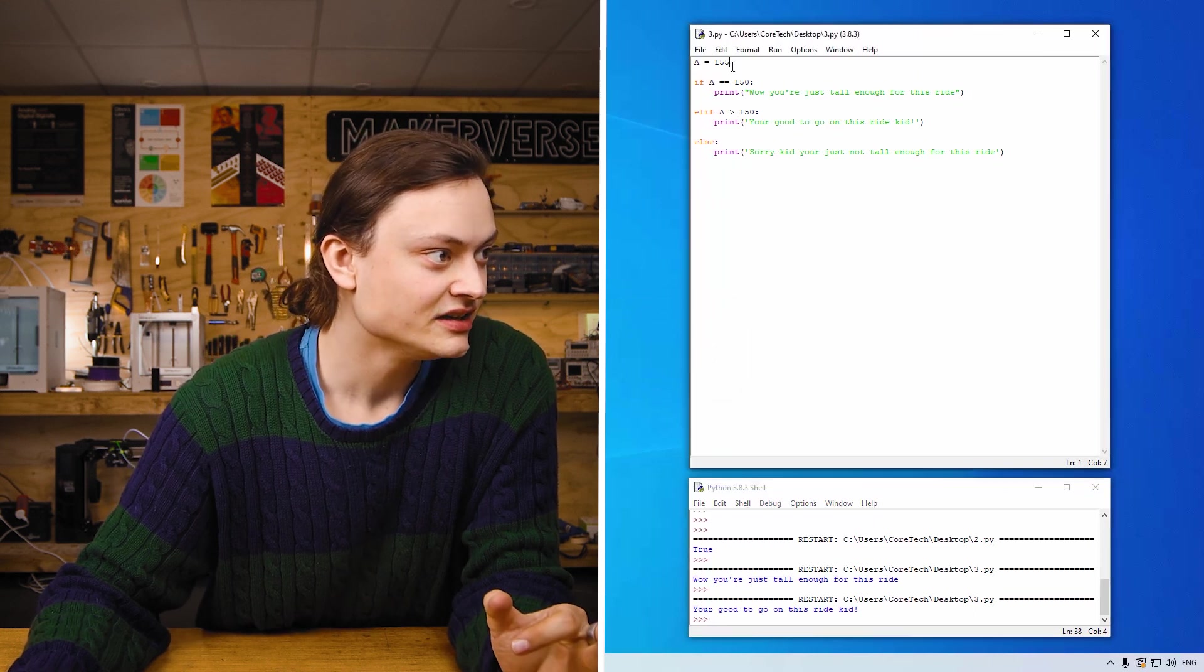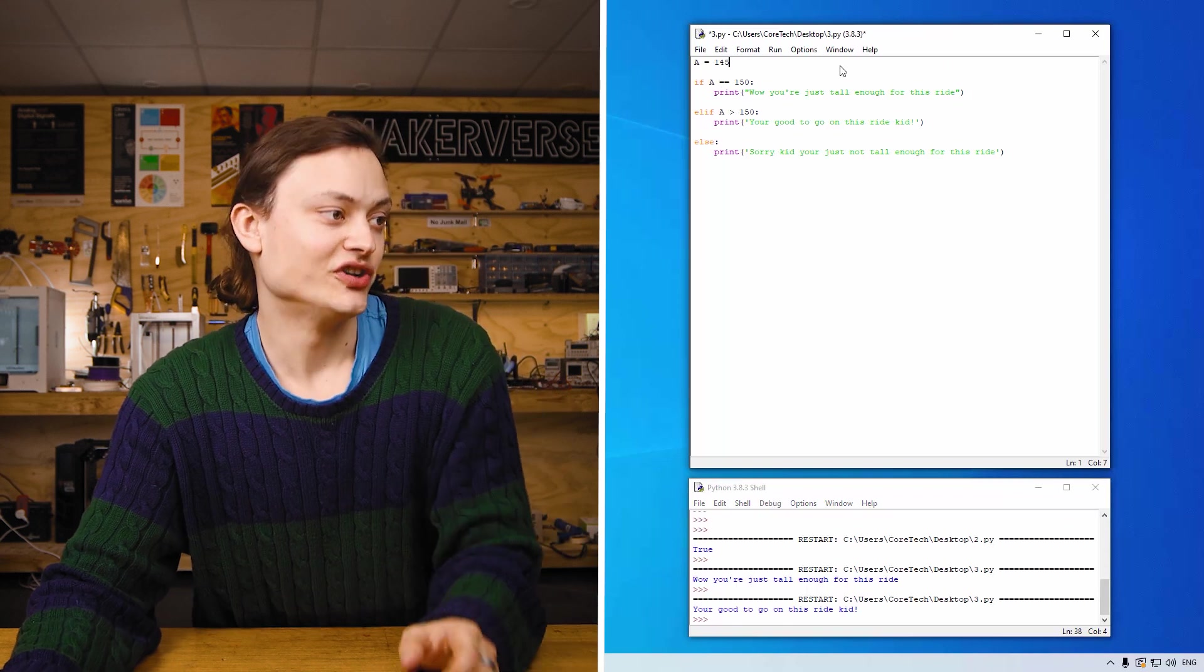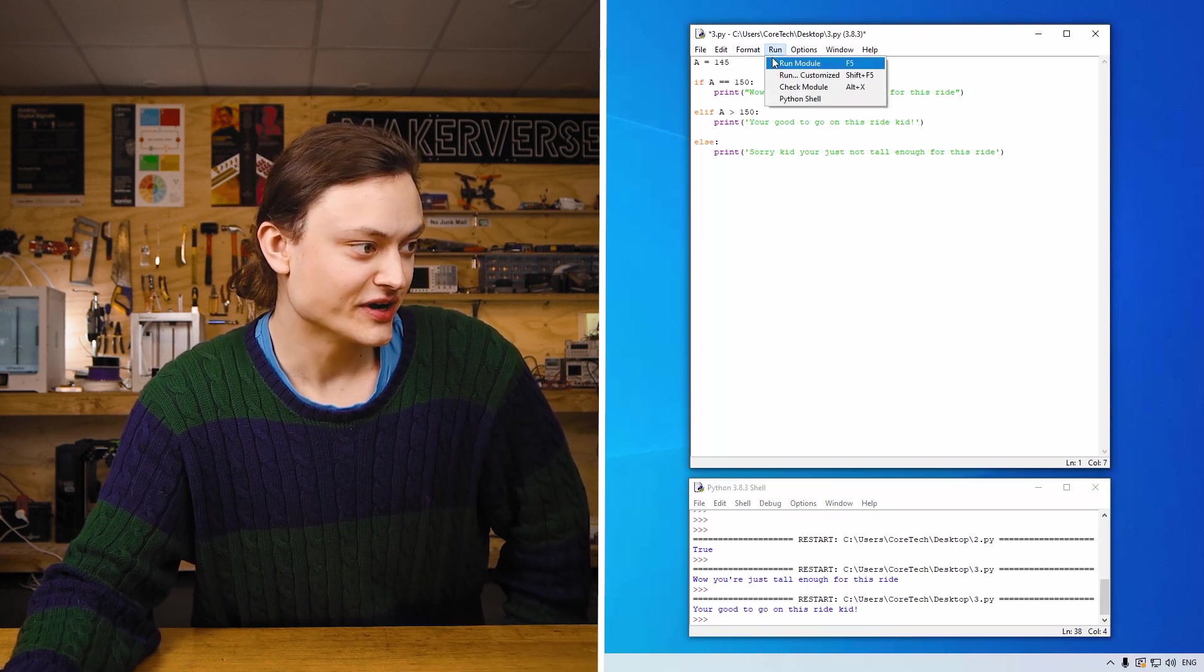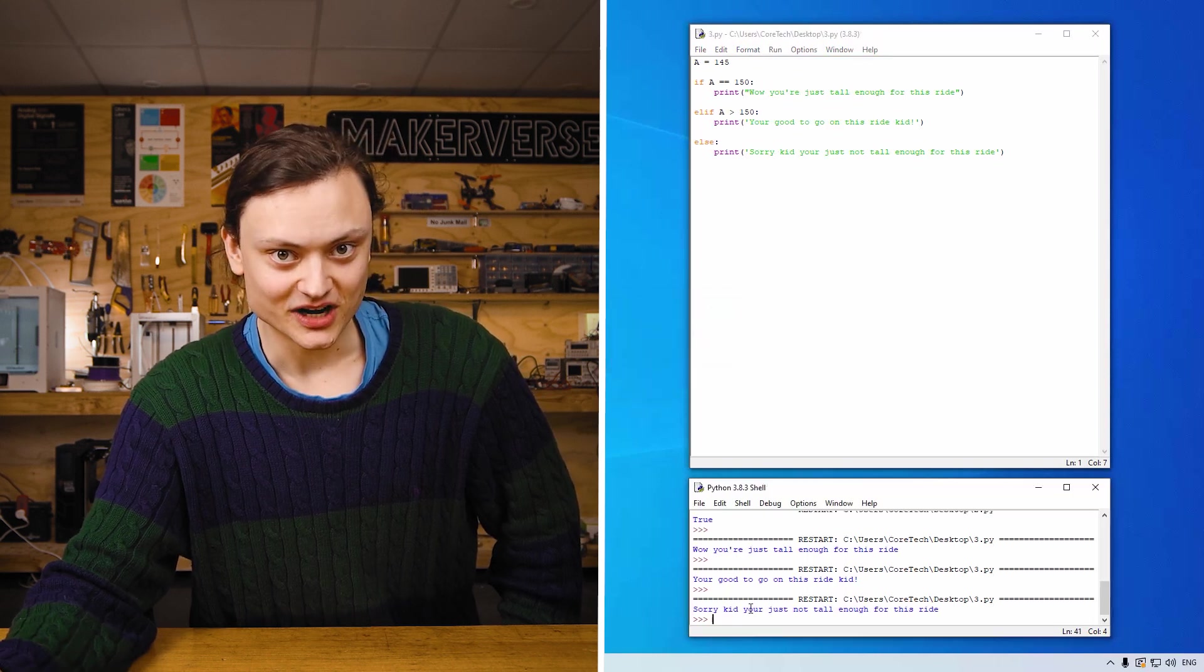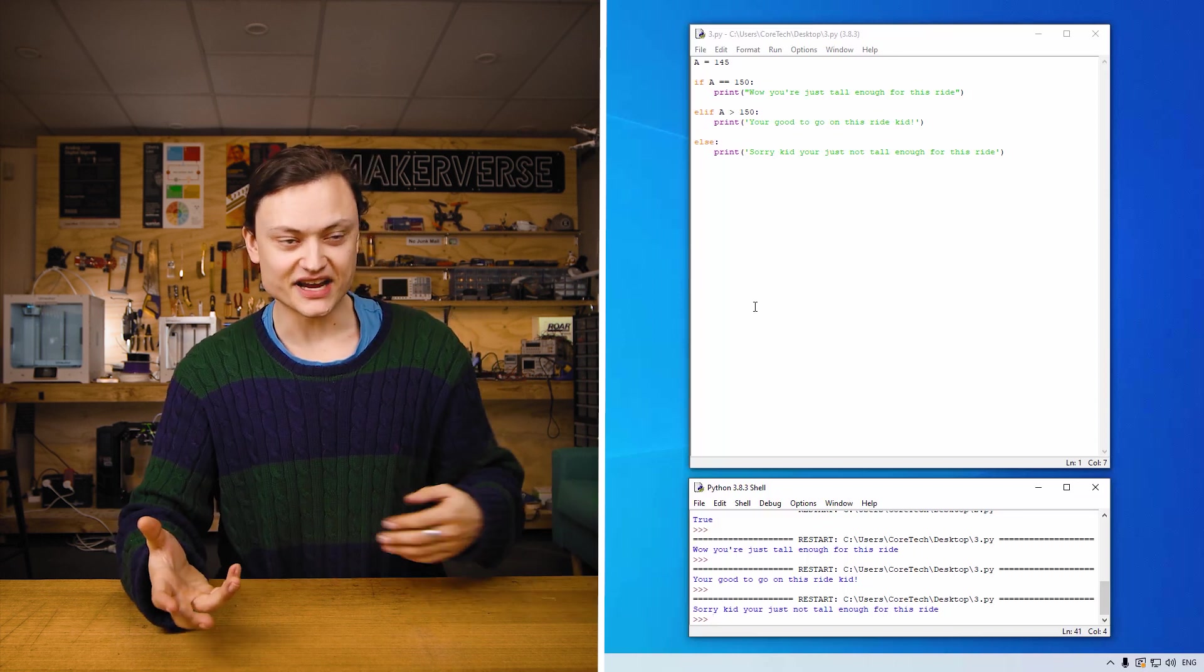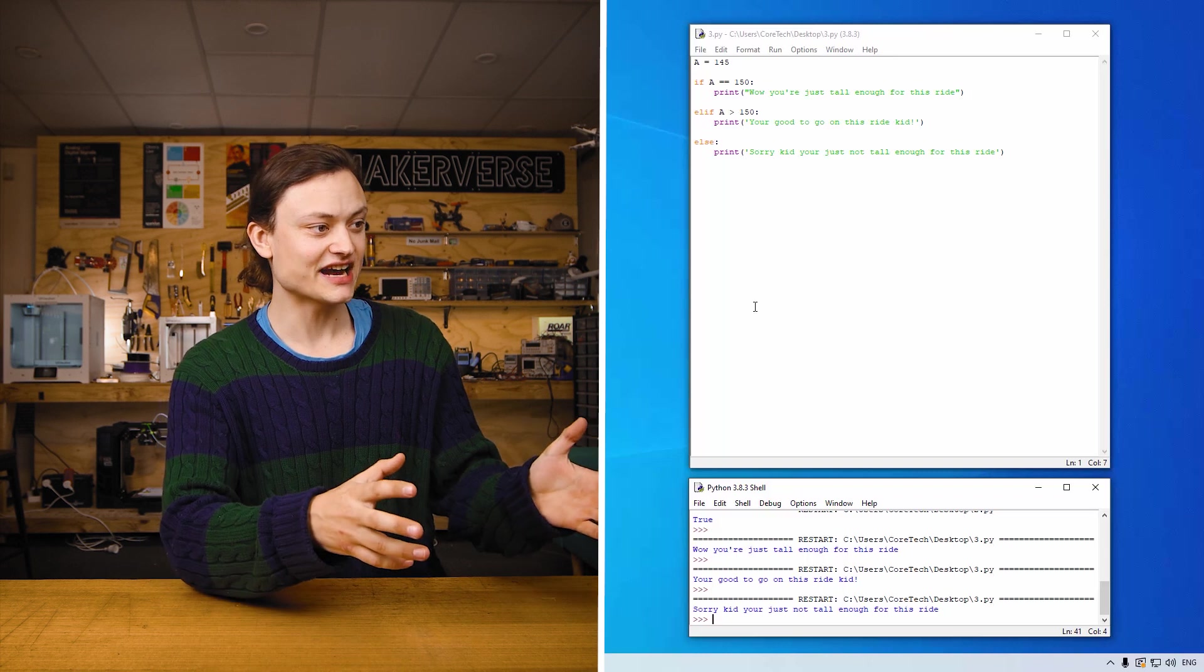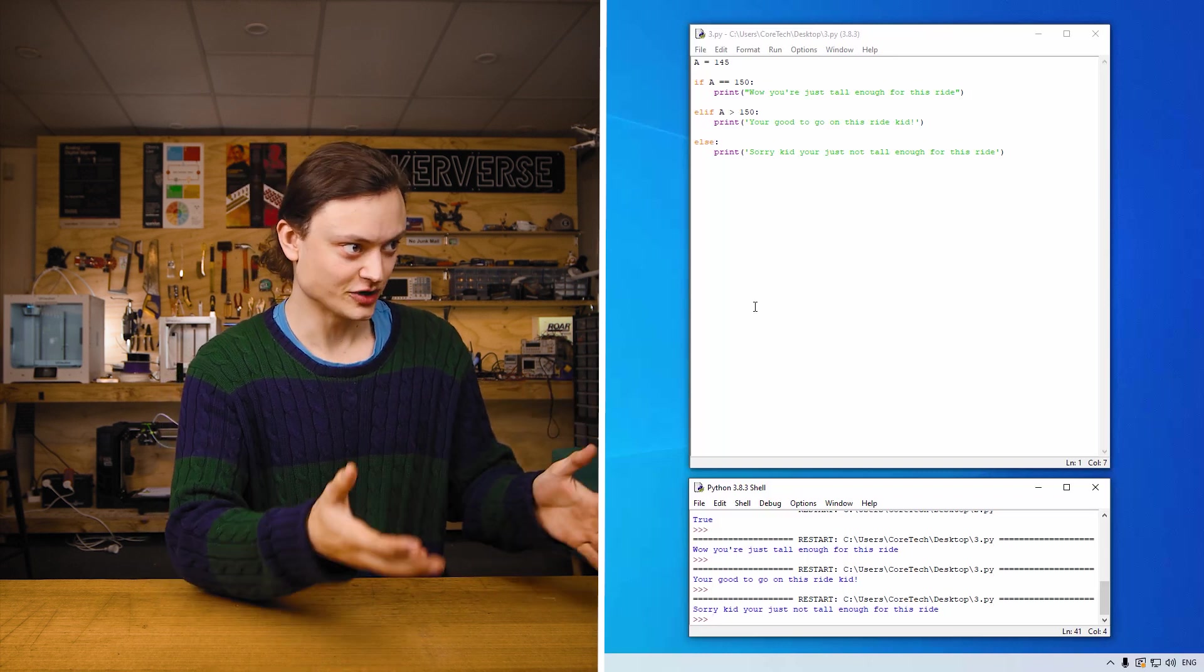Great feeling as a kid, and the worst feeling as a kid is when you're not tall enough for the ride. So if I was to say a equals 145, run this, save it, sorry kid you're not tall enough for this ride. Hopefully that gives you a brief understanding of if elif and else statements and also the syntax with Python when using this kind of keywords.